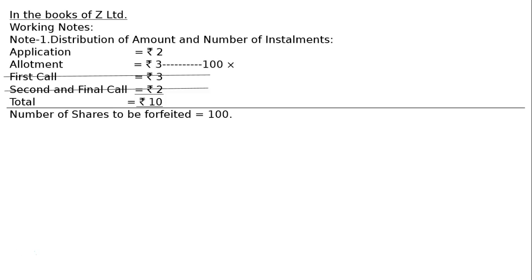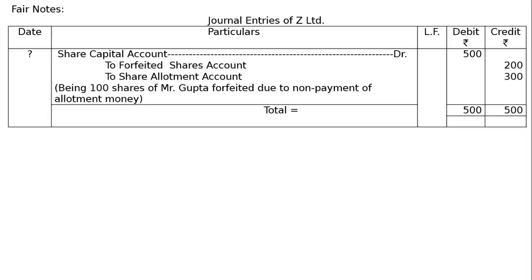In this case, journal entry in the fair notes, journal entry of Jed Limited: Share Capital Account debited for the called up value on 100 shares of Mr. Gupta, rupees 5 called up, application 2, allotment 3, that is rupees 500 to Forfeited Shares Account.